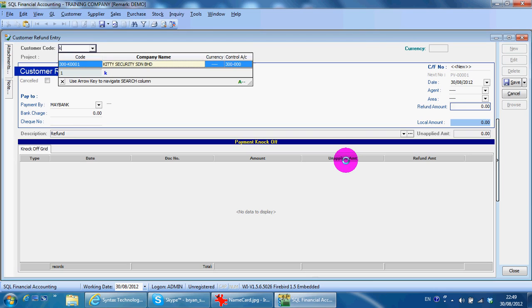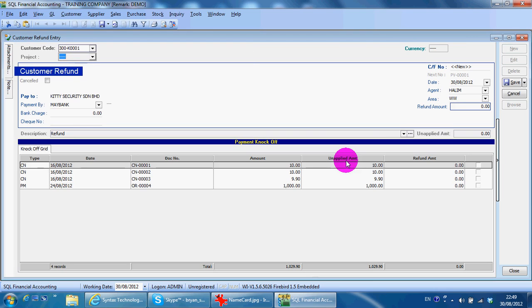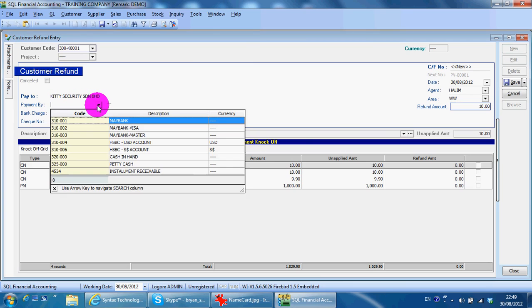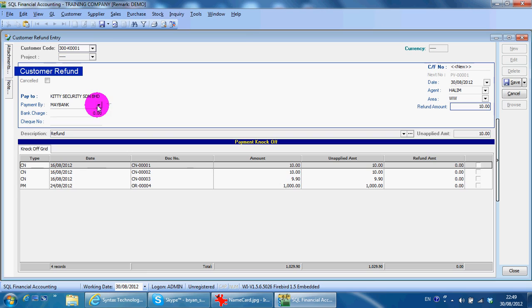customer, then key in the refund amount. For example, a check paid by bank or other accounts, and you key in the check number if there's a check.